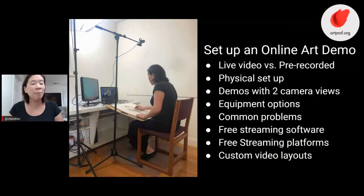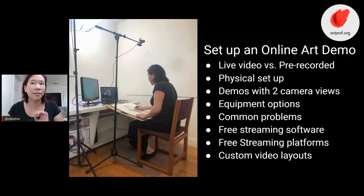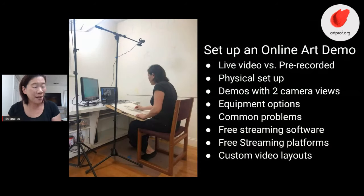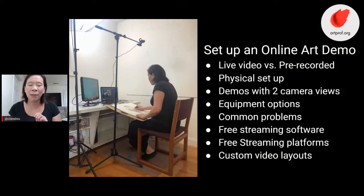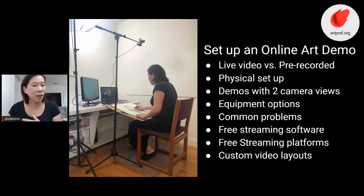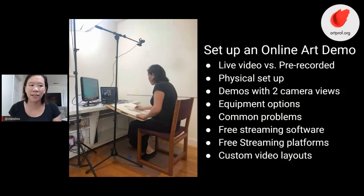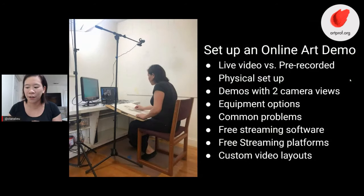We're also going to talk about common problems because that is the thing that I think is the most tricky about teaching art online — how to troubleshoot all of those technical issues, and I have figured a lot of them out. I'm going to save you guys five years of grief. We're going to talk about free streaming software, free streaming platforms, and I'm also going to show you guys how to customize video layouts that you can then save and use for the future.